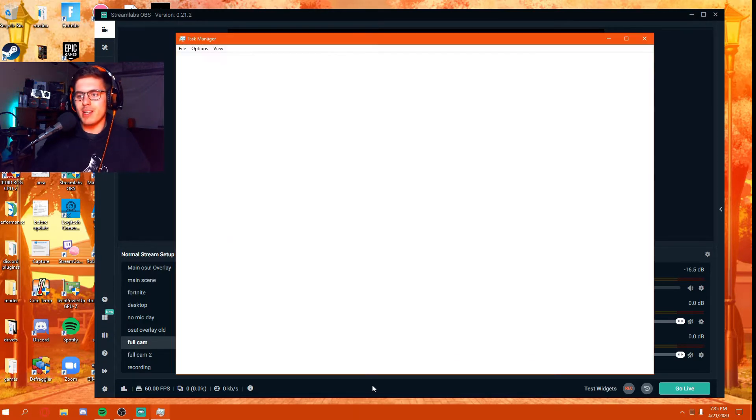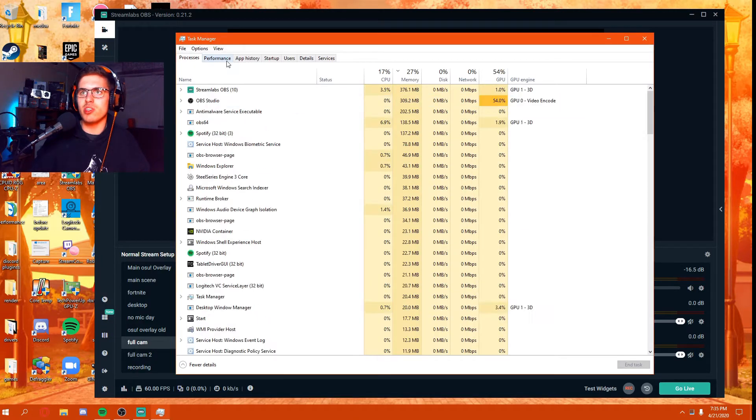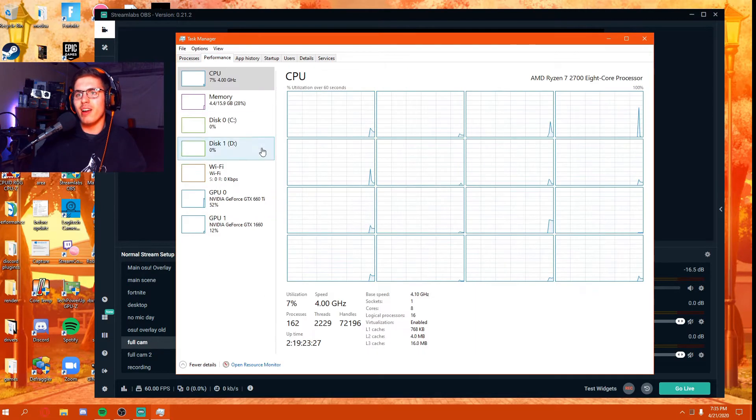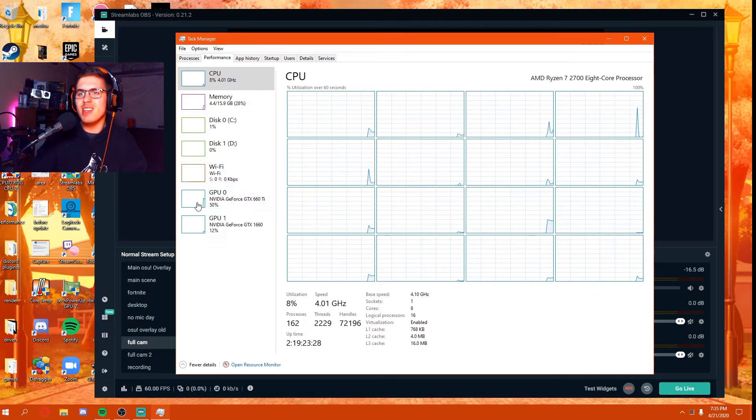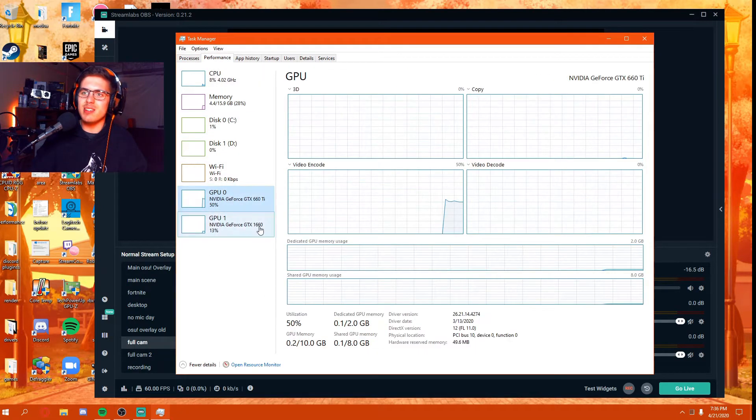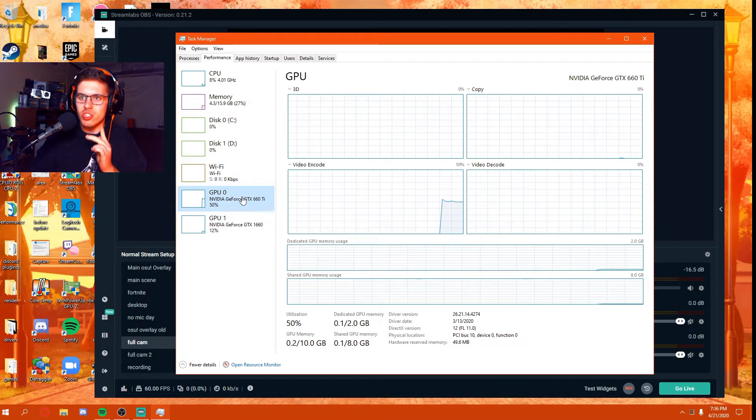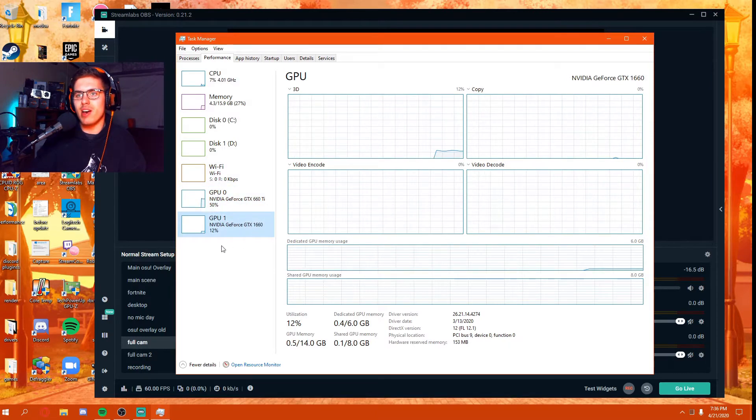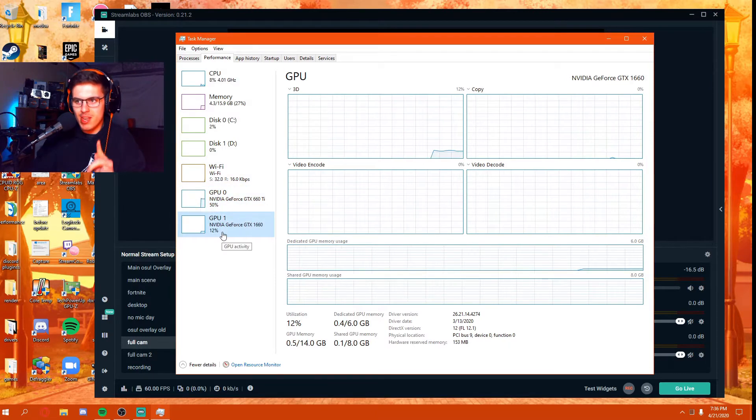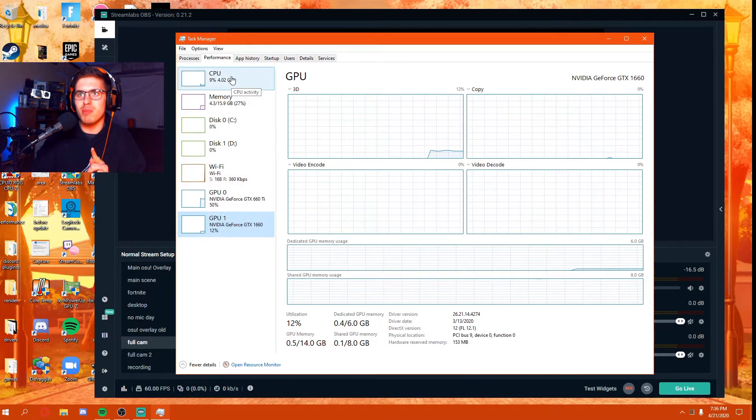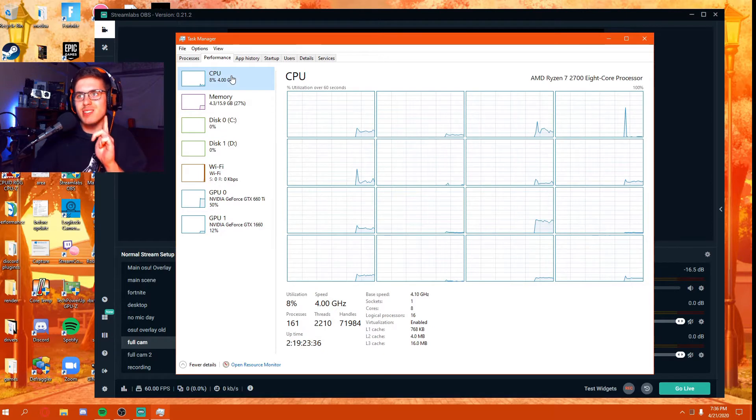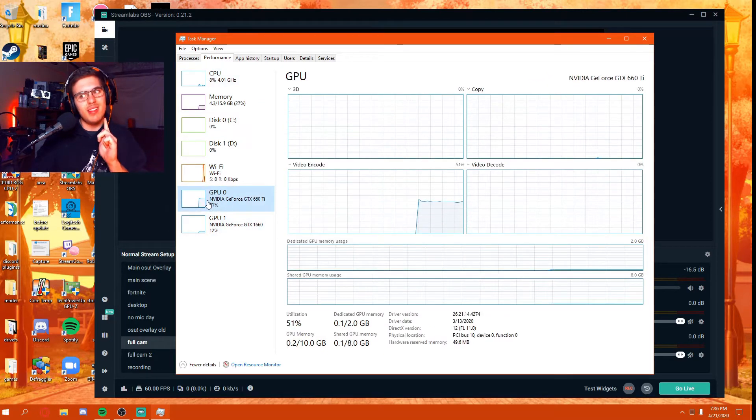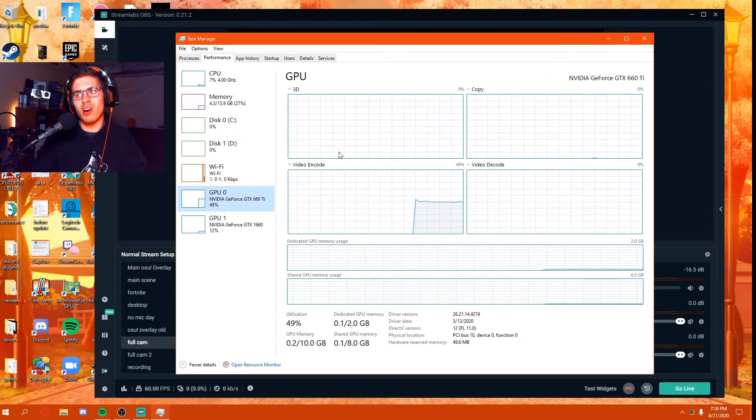If you look in my task manager, you'll see something a little bit peculiar. This is a secondary GPU in my system, and notice how my main GPU isn't being used and my CPU isn't being used. This is called a stream encoding GPU.